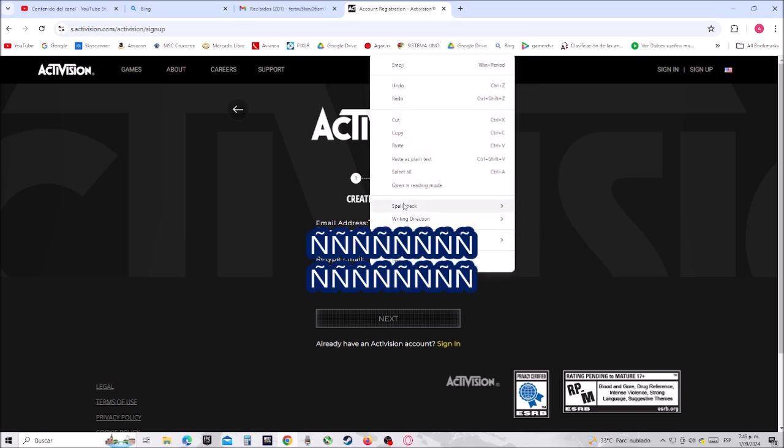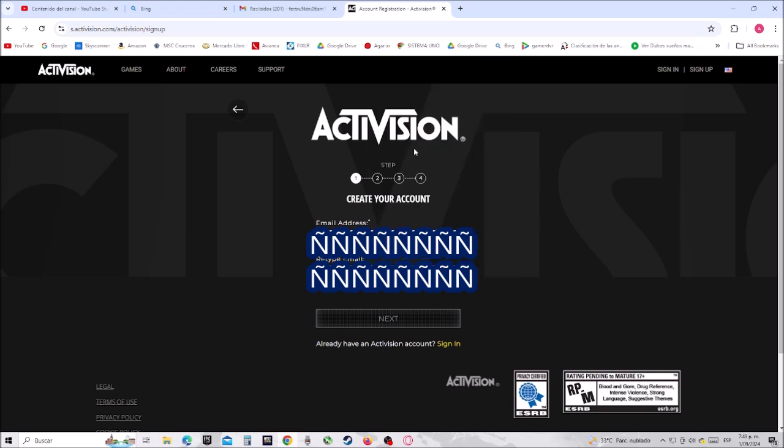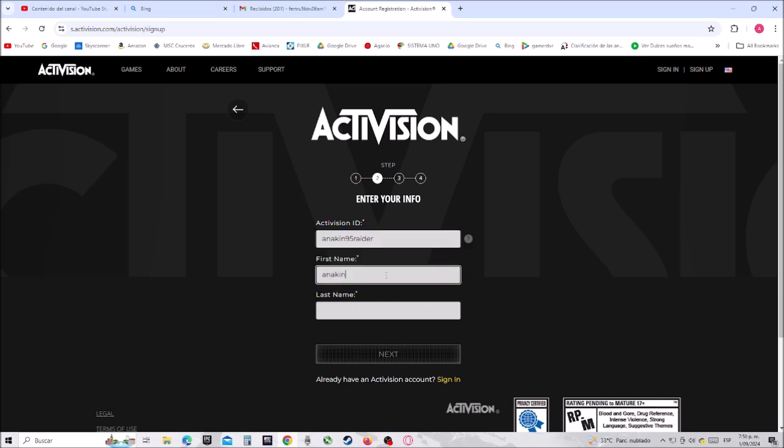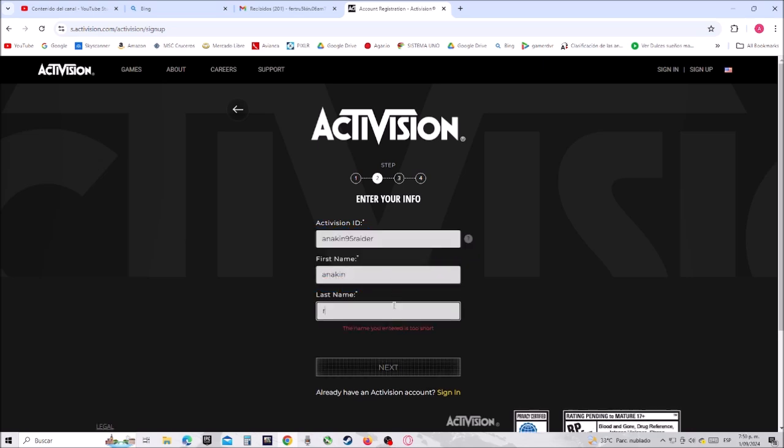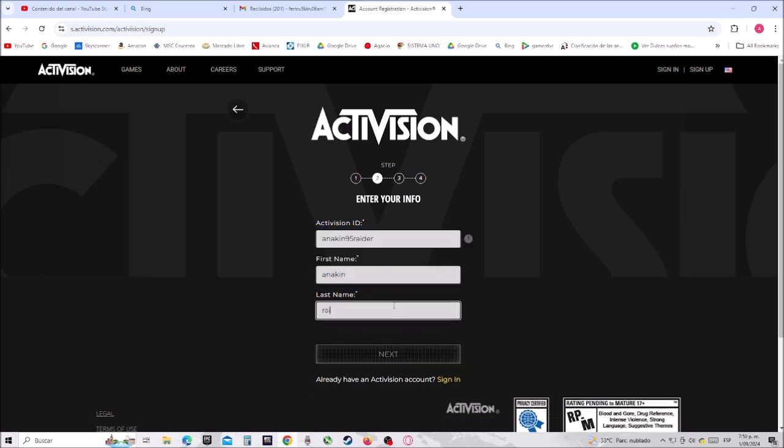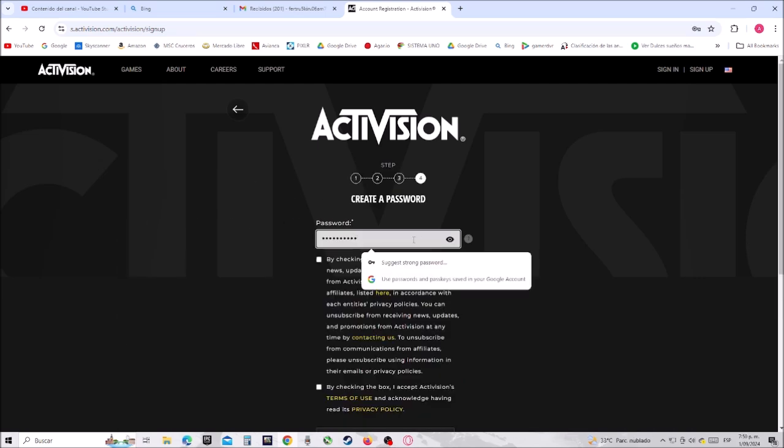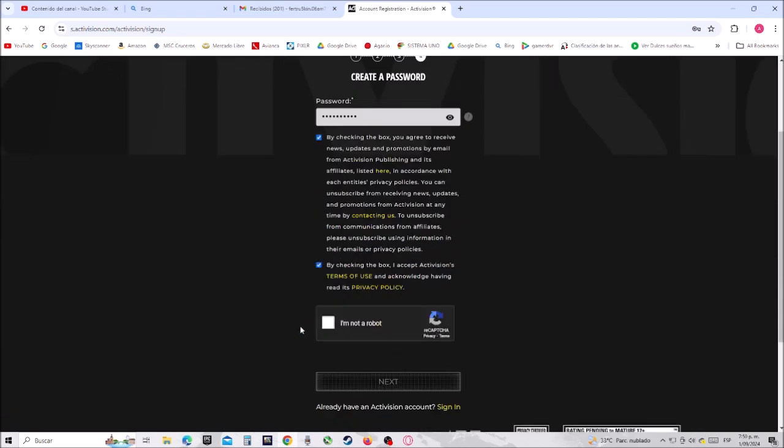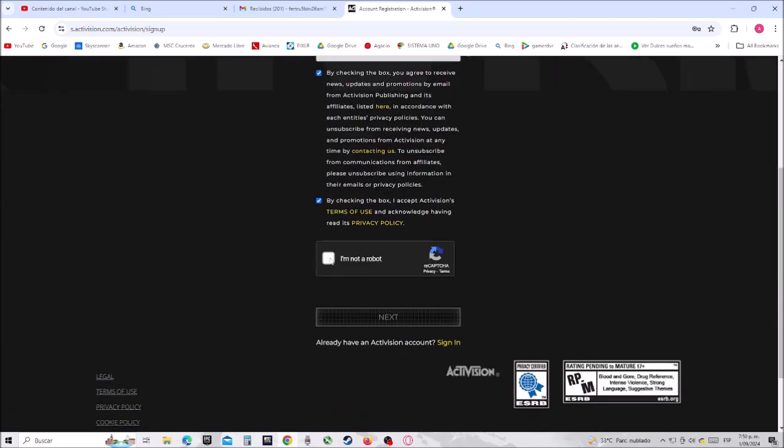email address and then click where it says next. Now let's create your Activision ID, then your first name and then your last name. Then click where it says next. Now just create your password, then check this and...